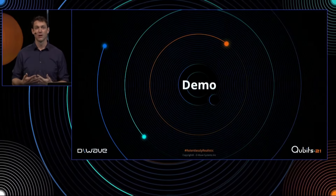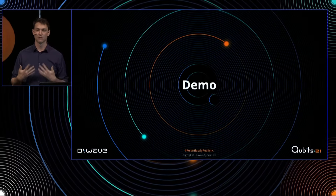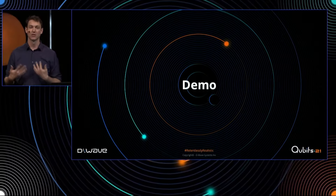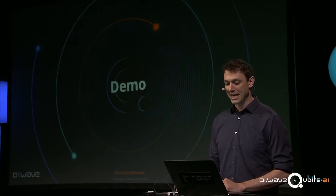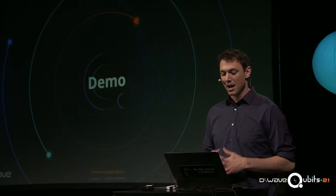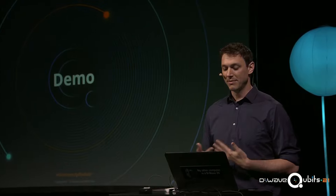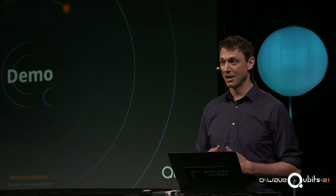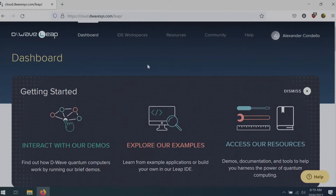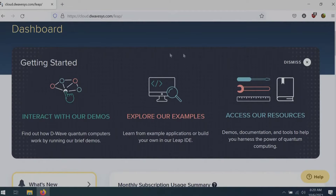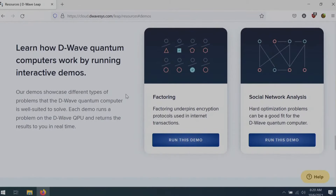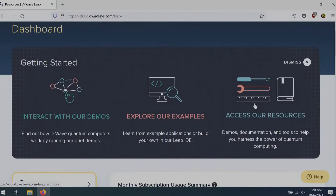I'm going to do a live demo showing what accessing Ocean through Leap looks like and what it looks like to submit a problem to our system. I'll start on our Leap dashboard — I've signed in with a standard developer account, so this is exactly what you would see if you sign up for free Leap time right now. When you sign into Leap, the first thing you see is our dashboard and getting started guide, which has great resources including illustrated demos like factoring and signed social network.